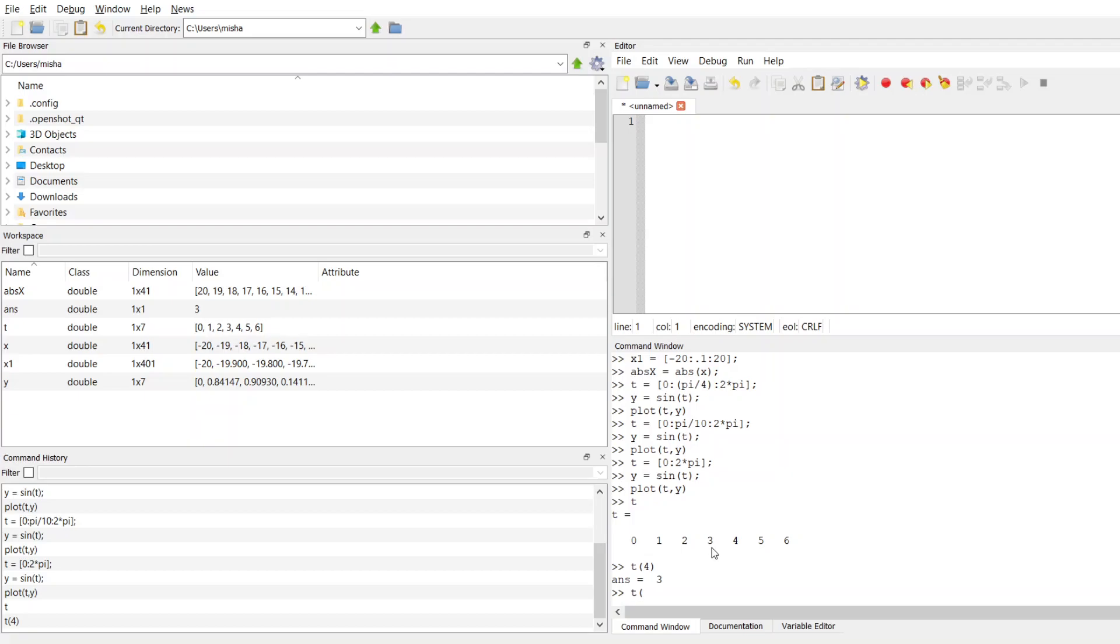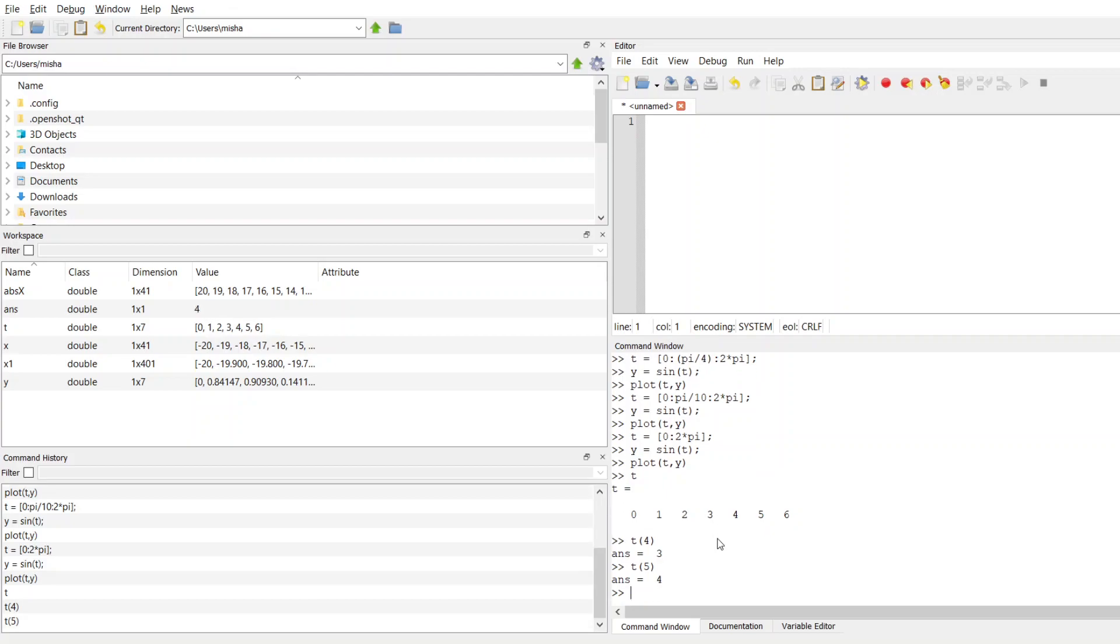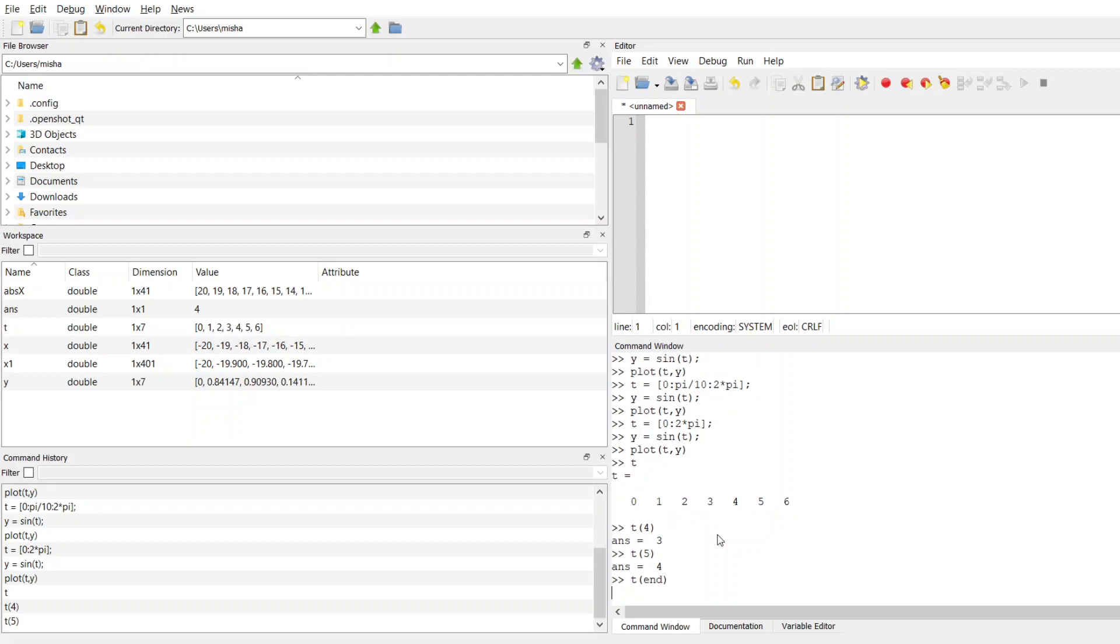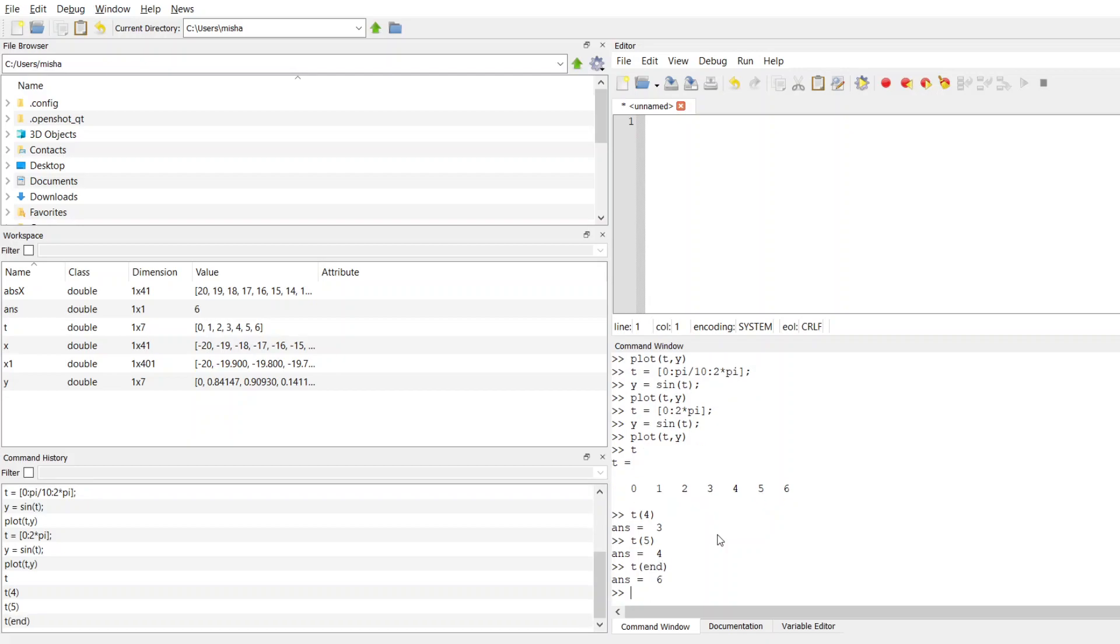I can grab the 5th value of t, and I would expect this to be 4. I can index into t, check this out, I can just type in end, and that will give me the last one, so I don't necessarily have to know what that is.